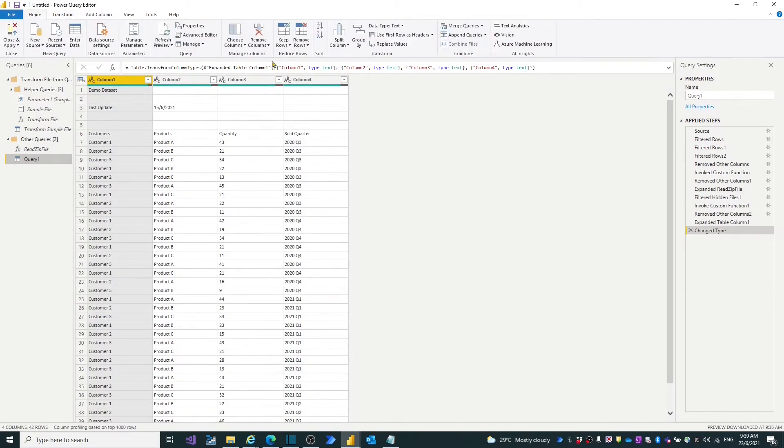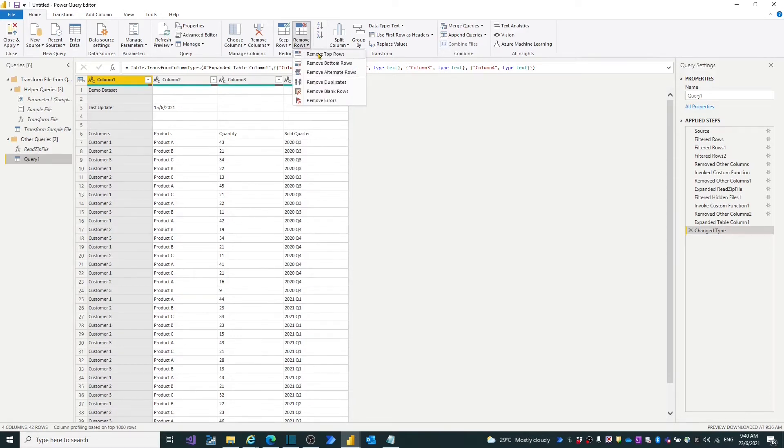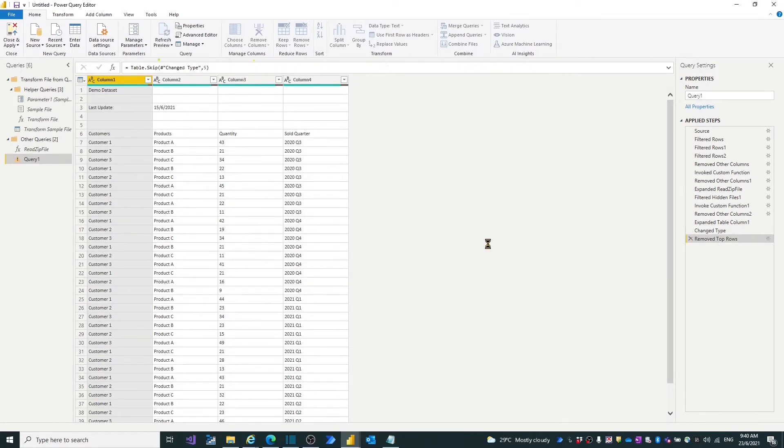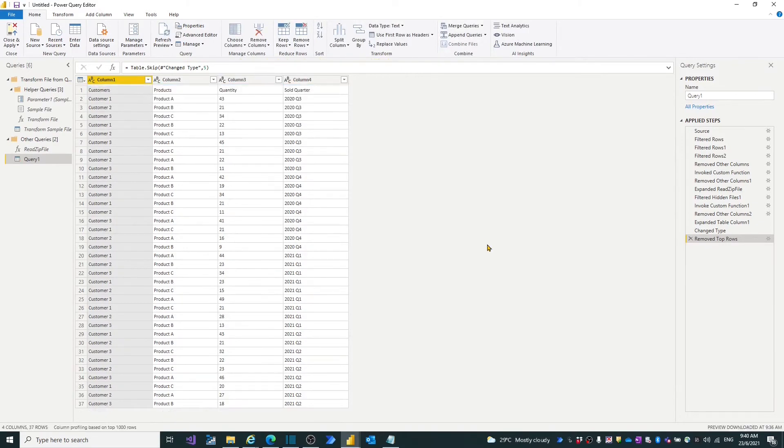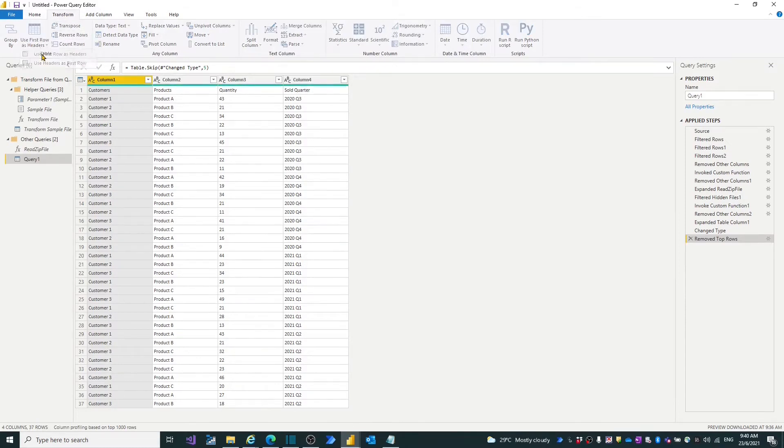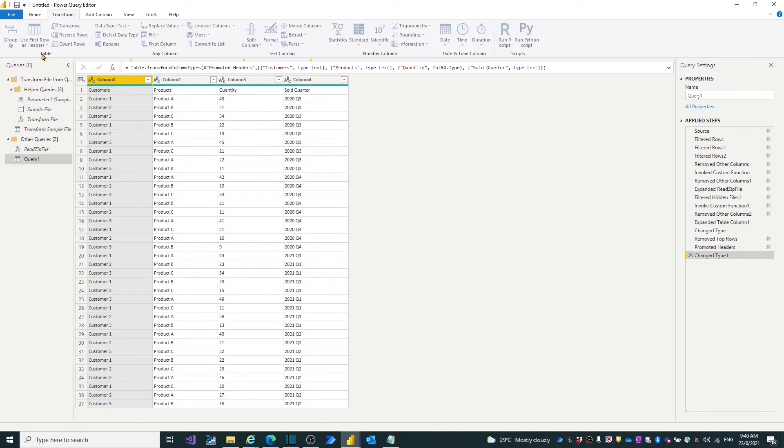We see the unzipped file in table format. Click home button in top menu. Click the remove rows button. Choose remove top rows. We should remove first five rows. Fill five in. Under transform menu, choose use first row as header. Power Query transforms a clean table with headers for us.